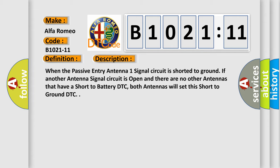When the passive entry antenna one signal circuit is shorted to ground, if another antenna signal circuit is open and there are no other antennas that have a short to battery DTC, both antennas will set this short to ground DTC.